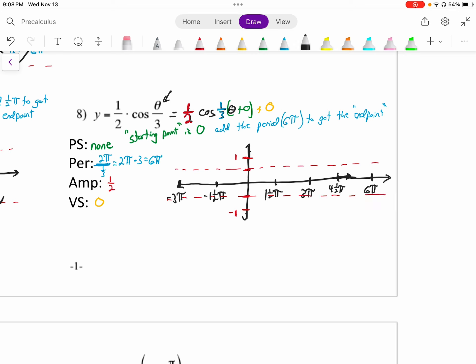We are graphing cosine. Cosine starts at its highest point, then goes down to 0, down to negative 1, back up to 0, back to its highest point. We draw the first cycle of cosine — the period is longer this time and the amplitude is shorter. We continue the pattern on the left side as well. And there you have it — we'll end that video for now.